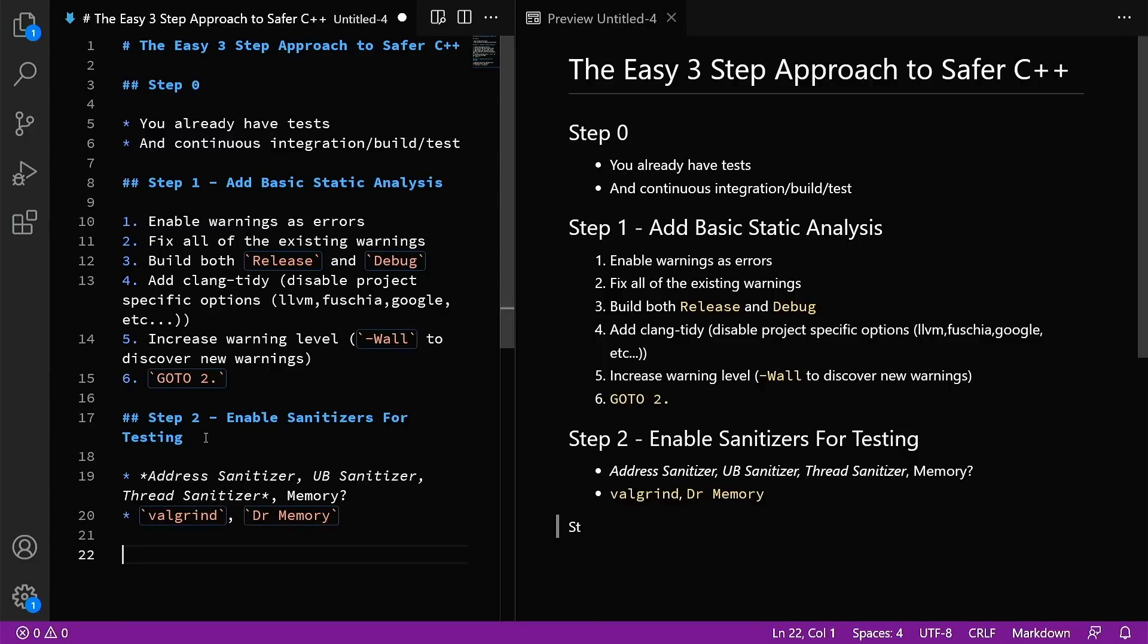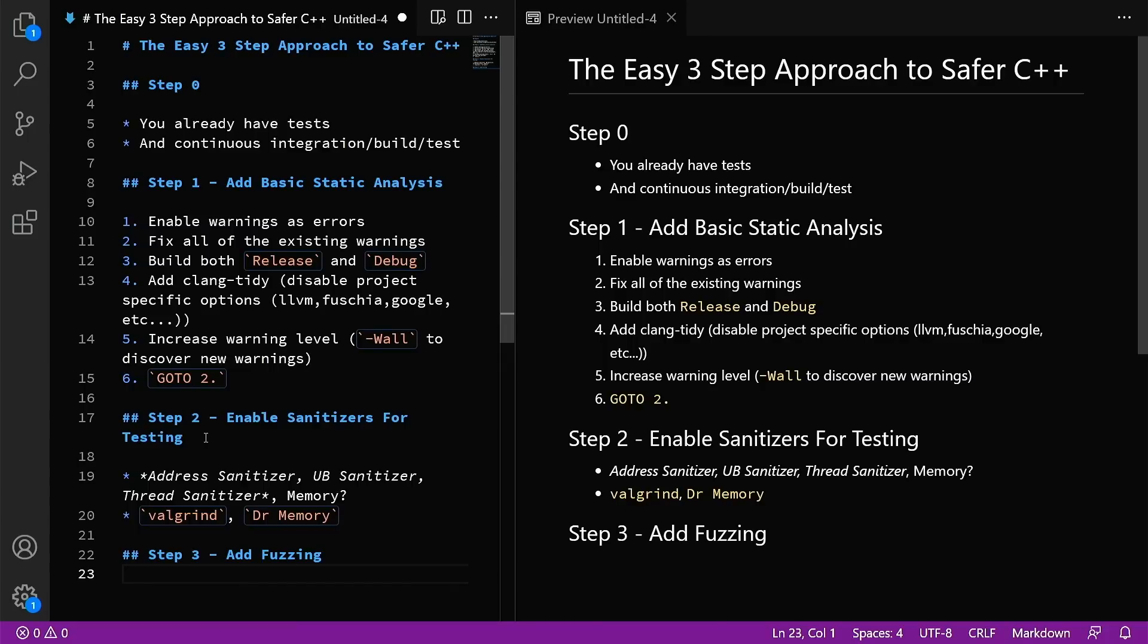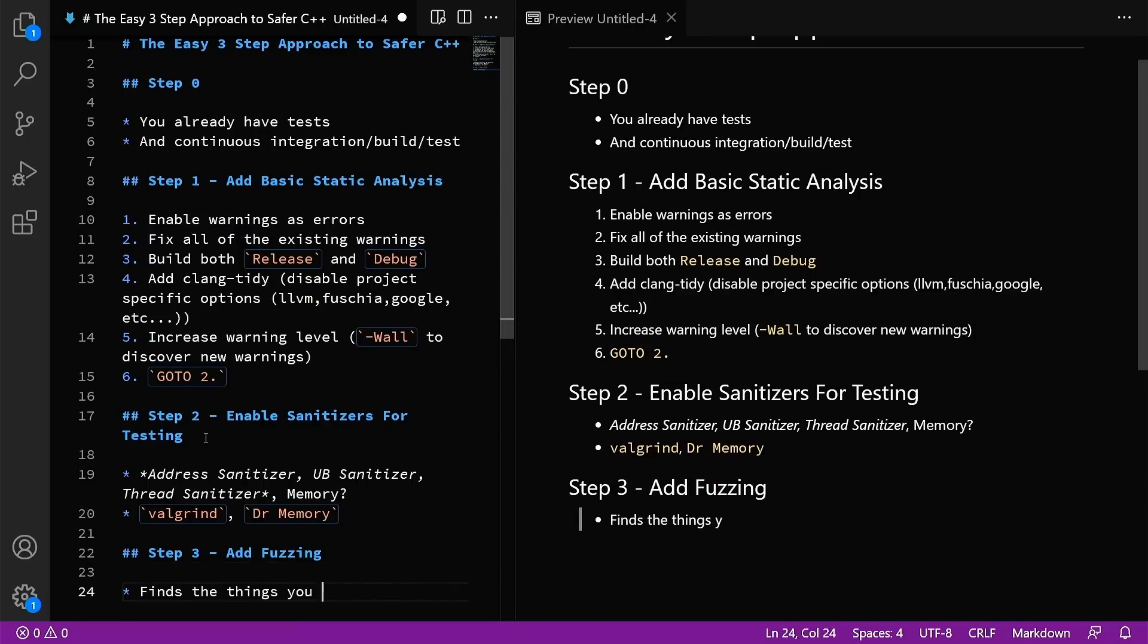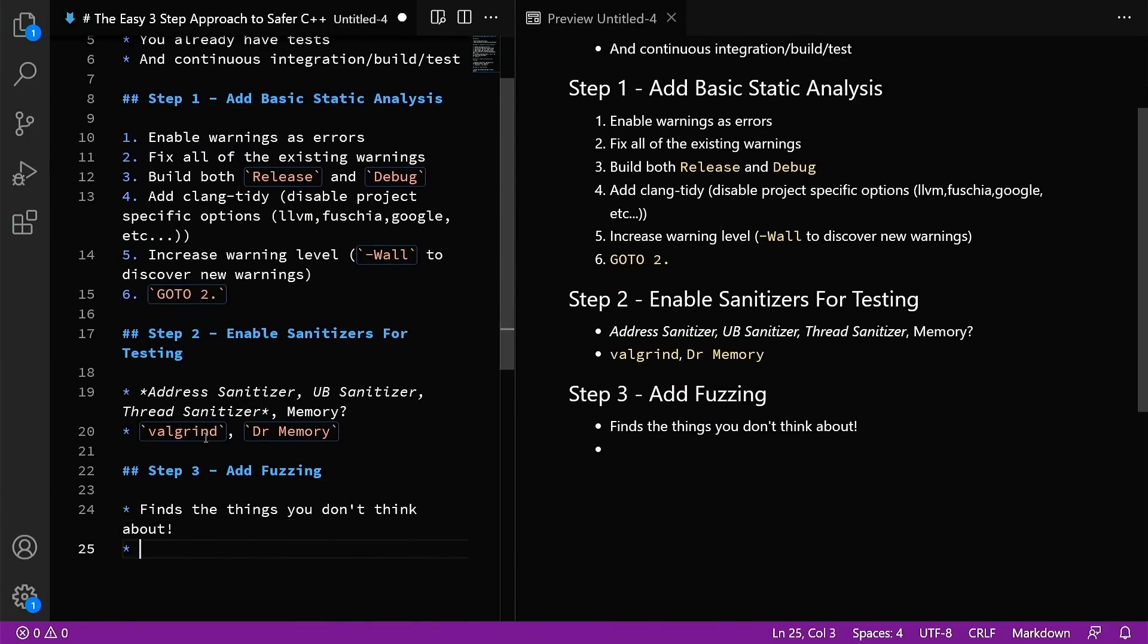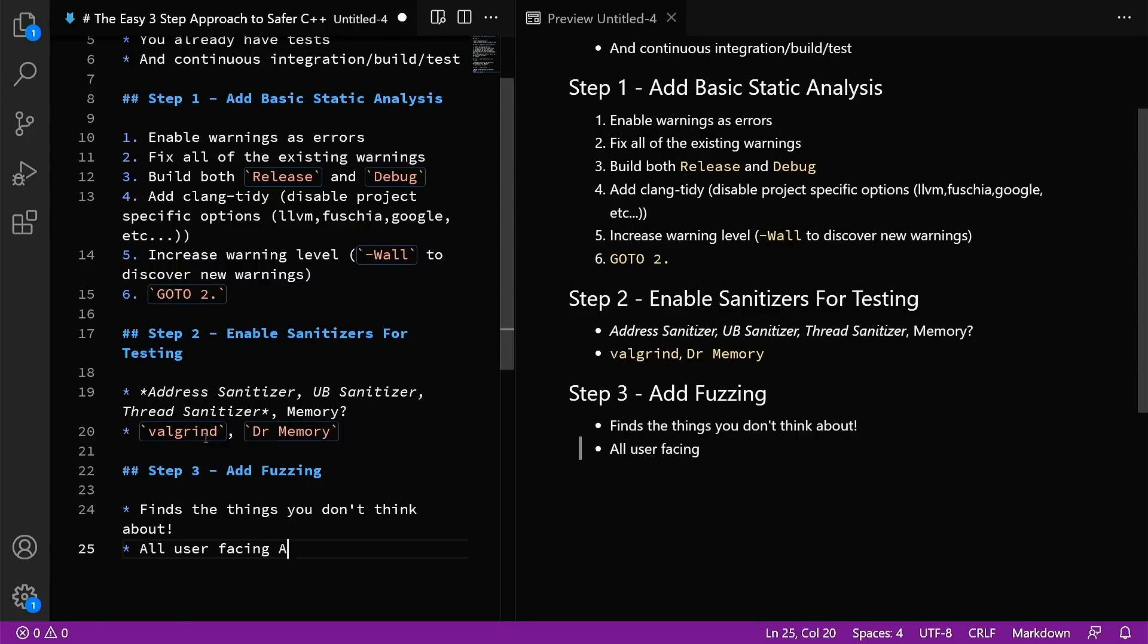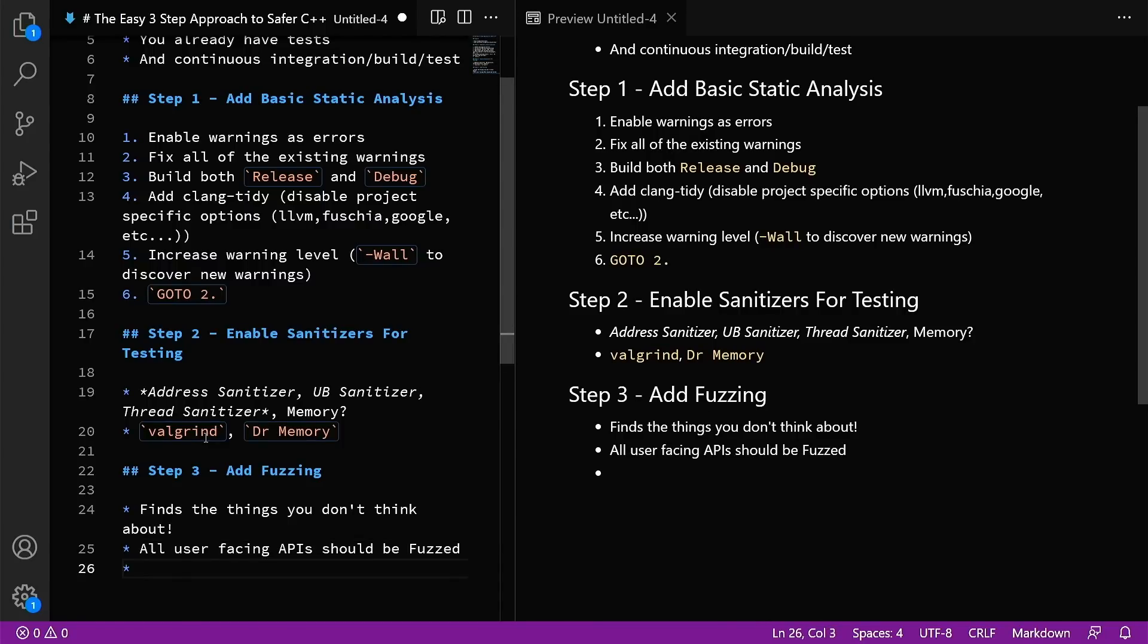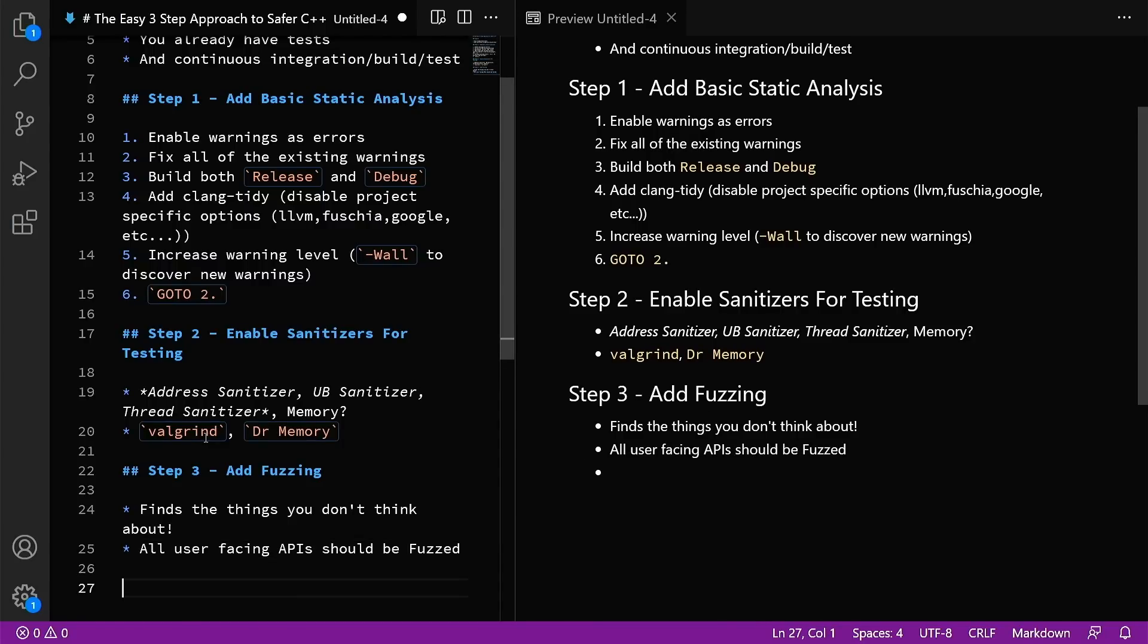Then step three is add fuzzing. Now I'm going to keep bringing this up because fuzzing finds all of the things that you don't think about. It's using your library in ways that you would never use it. You need to learn more about fuzzing. If you're not fuzzing, you need to start fuzzing. There's episodes on this channel about fuzzing. I'm going to say all user-facing APIs should be fuzz tested in some way.